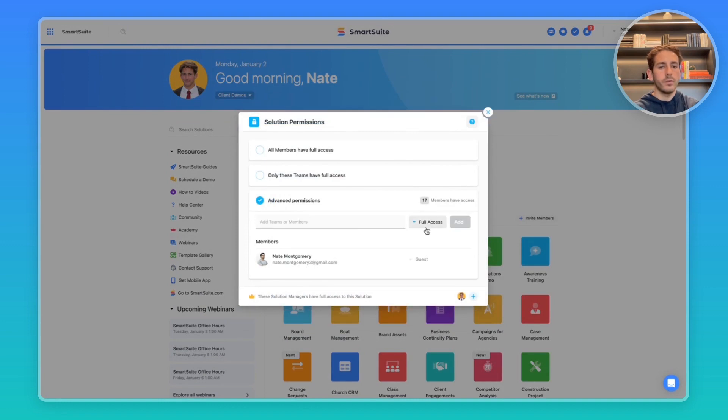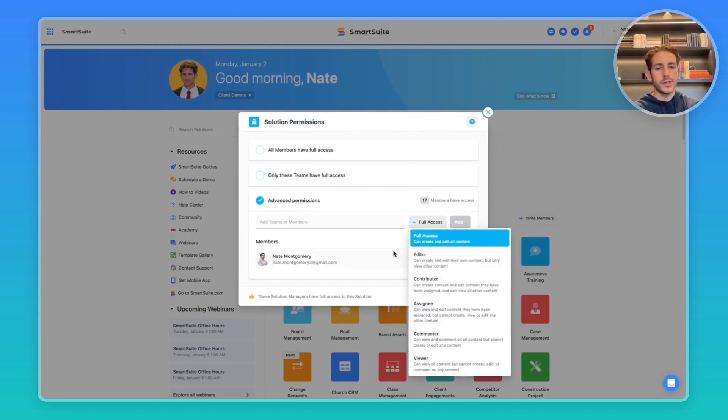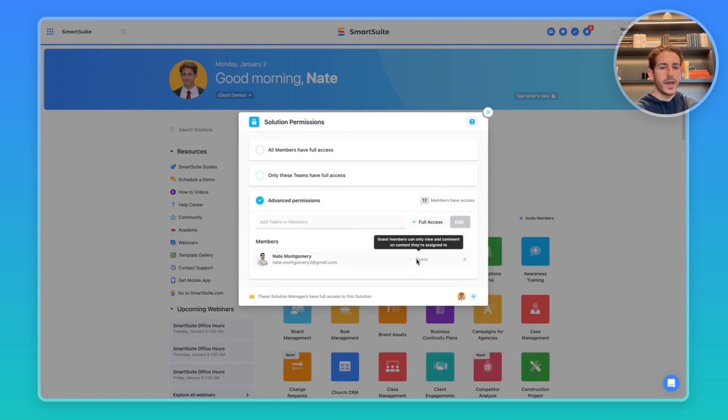Invite the member and add them. The role in this situation doesn't matter because the guests are assigning role by default, which means they'll only see the records assigned to them.